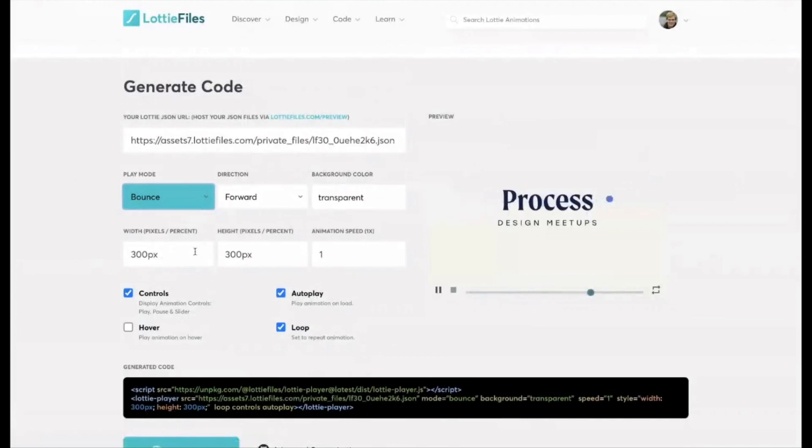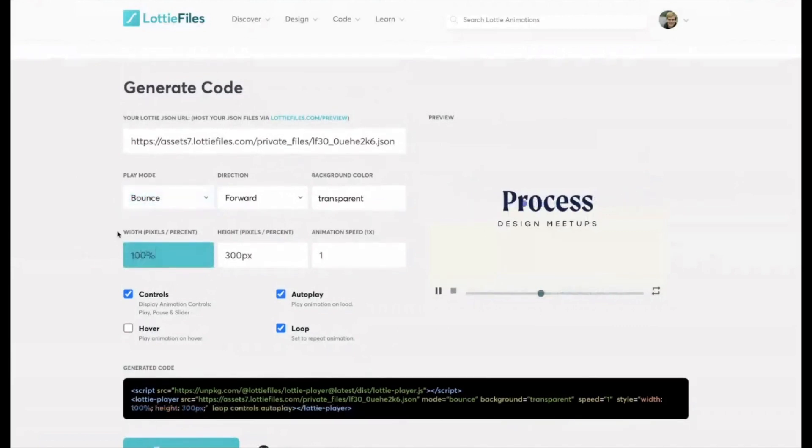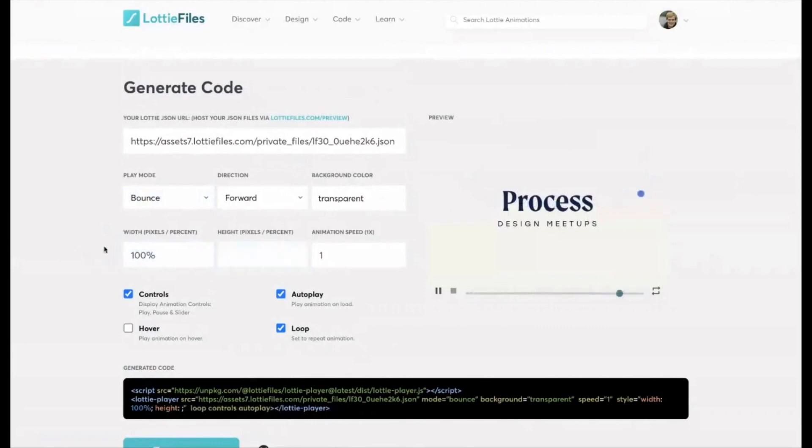In terms of actually adding these to a rocket spark website, I always set the width as 100% and the height is just nothing in that field. So what 100% will do is it'll make the Lottie file scale up to fit the column width.